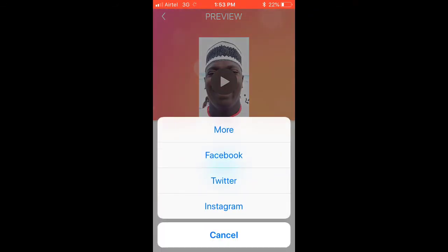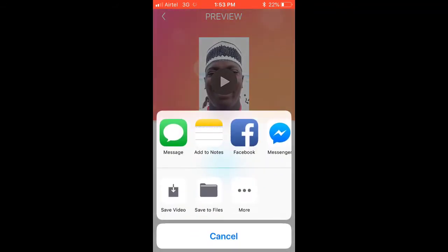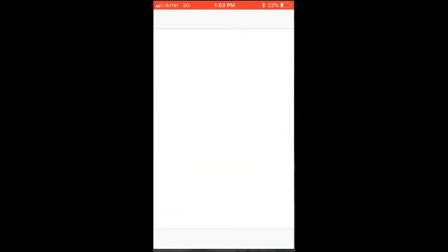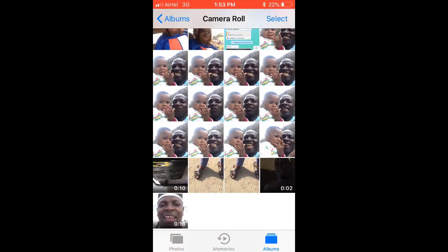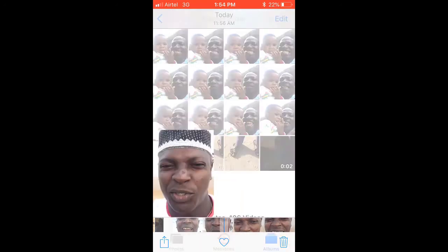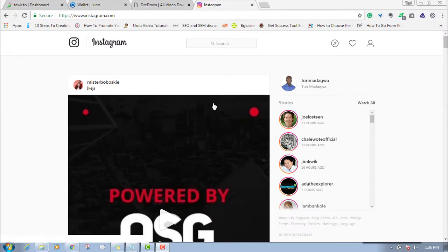Then you click on Repost. Once you click on Repost it's going to bring options — you can repost it to Facebook, Twitter, and Instagram, but I'll click on More so that I can save it on my phone. Once I click on it, it will save to my phone very fast. Now you can see it in my photo gallery — this is the video I just downloaded from IGTV.